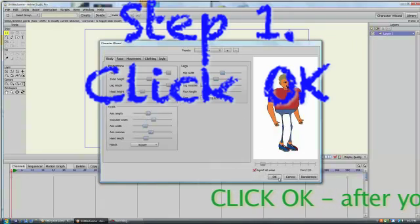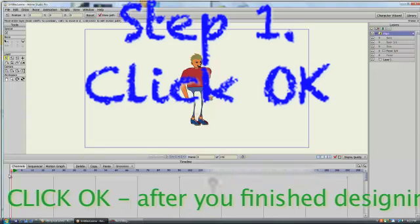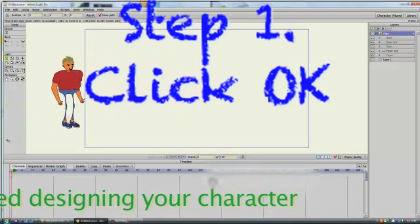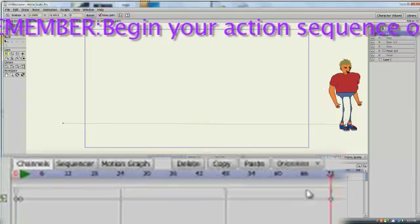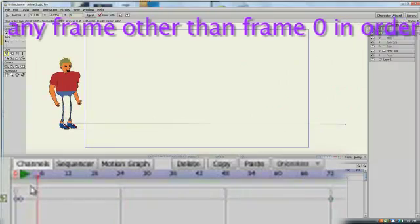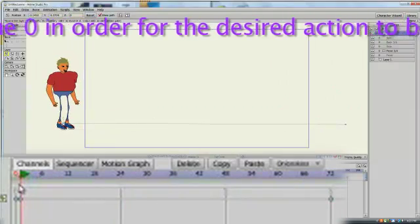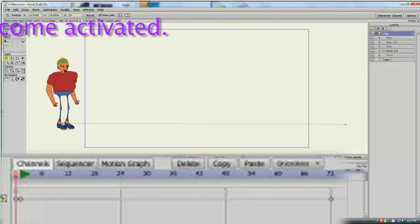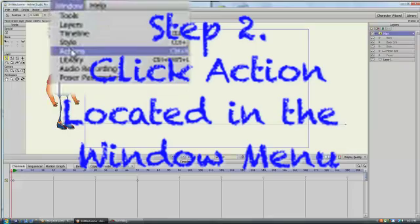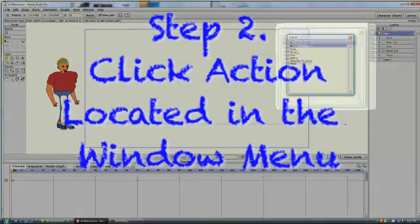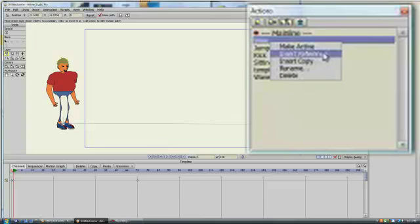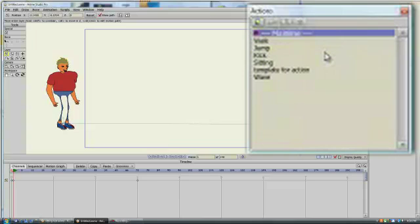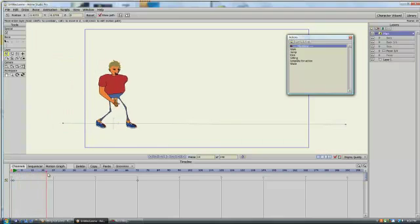Step one: after you finish designing your character, click the OK button and drag your character into place. We'll begin with a walk command, so you want to start at frame one and set another keyframe at about frame 72 at the end of the cycle. Then go up to the Window menu and click Actions. This will open up a new window with all the available actions — remember, these are all the actions available to all of the Character Wizard characters you've created, so if it's available for one, it will be available for all of them.